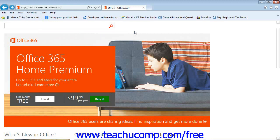OneNote will then display a message letting you know it's created a new Quick Note stored in the Quick Note section of OneNote.